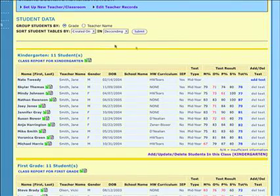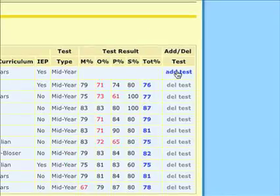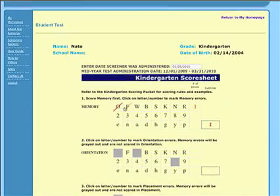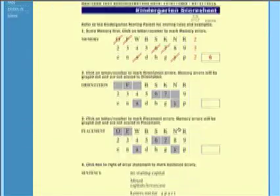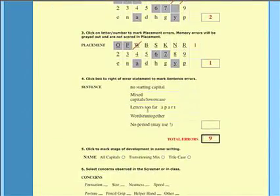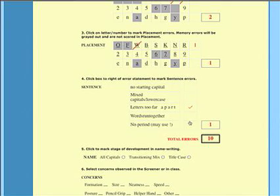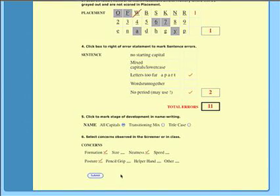To enter a student test, click on Add Test next to a student's name on your homepage. Click on all of the student errors in each category. The online student test will automatically tally the errors and percentages for you. When all errors have been marked, click on the Submit button at the bottom of the page. You will return to your homepage.